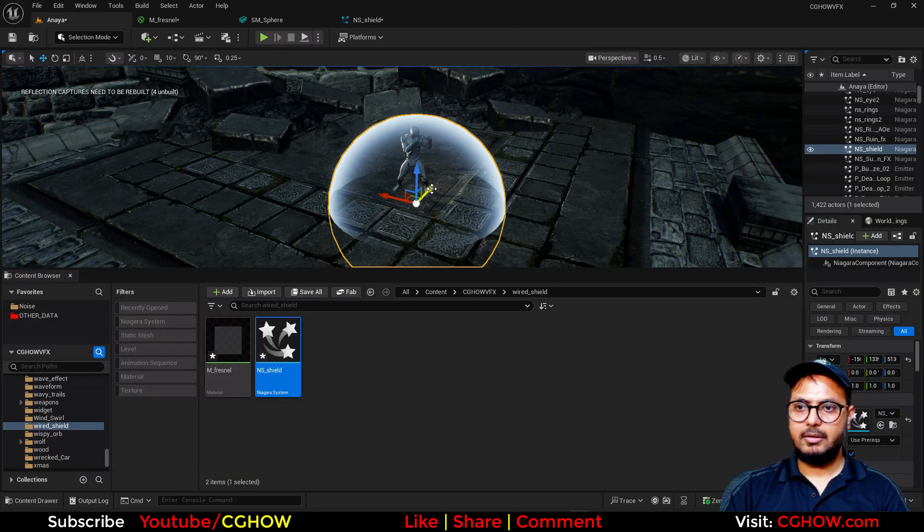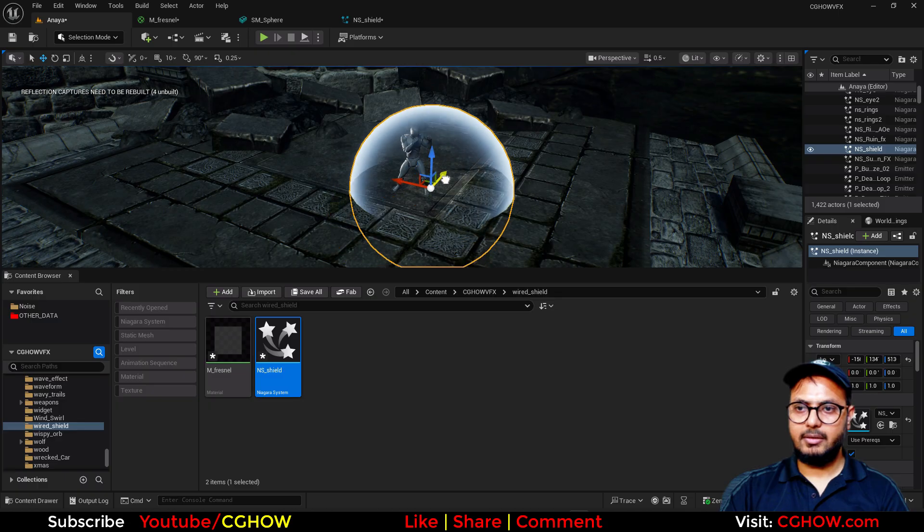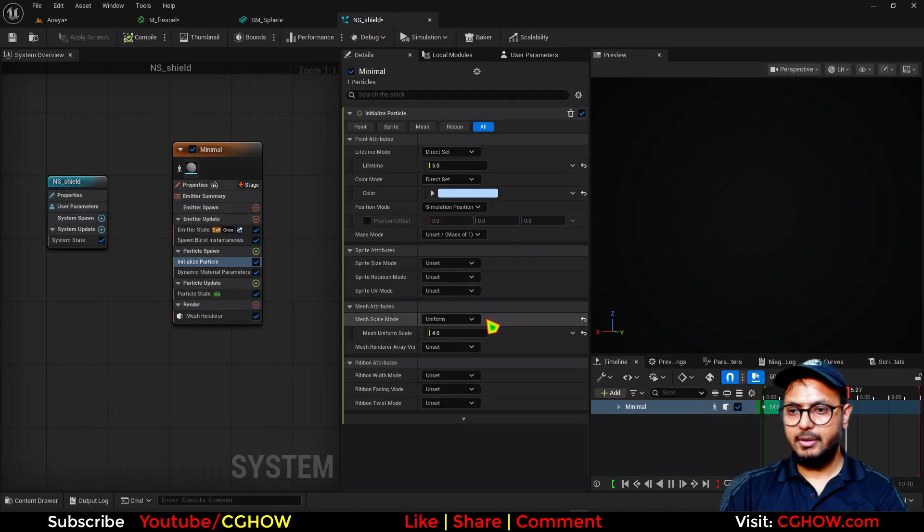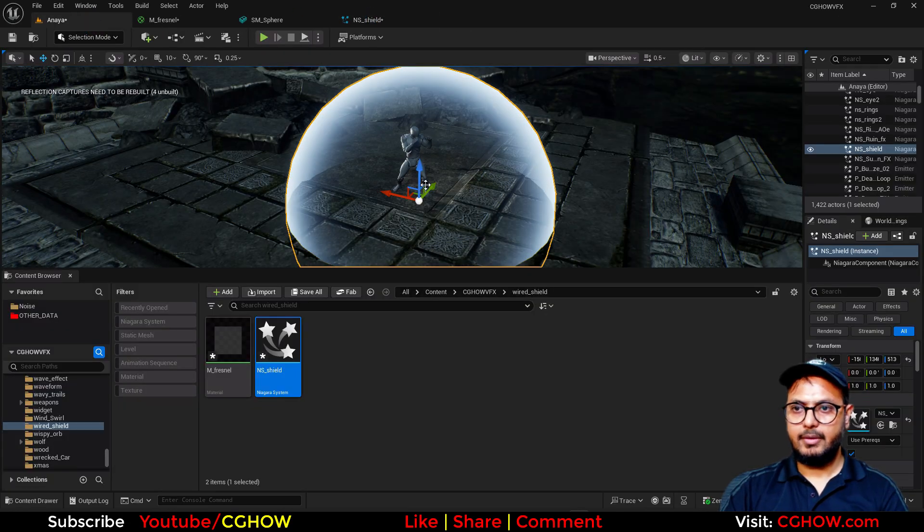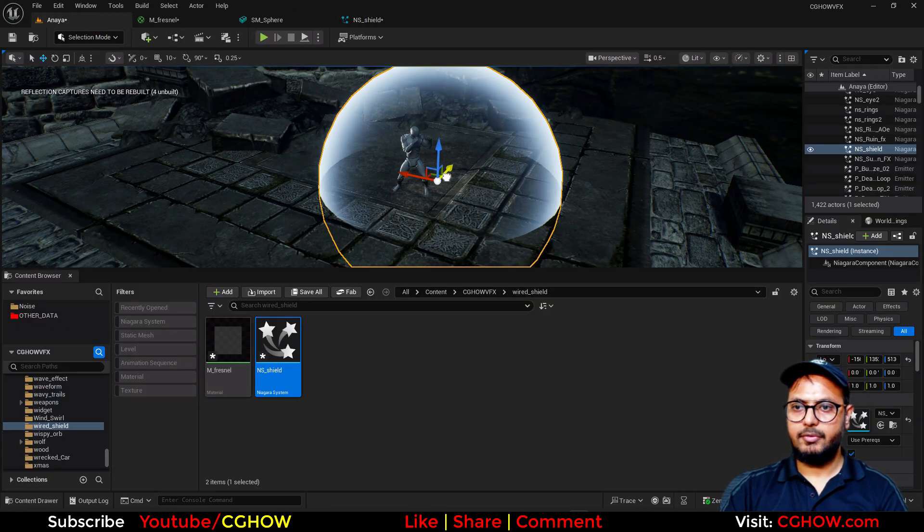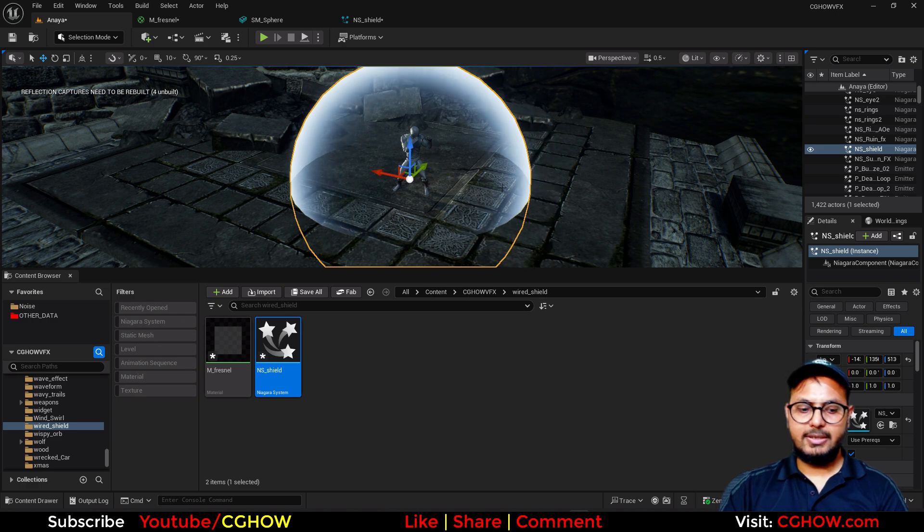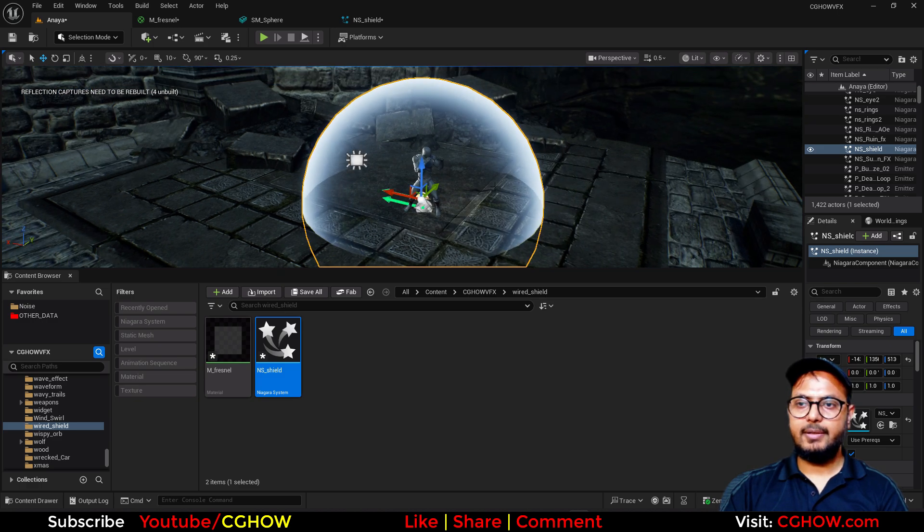I'll make this a local and just drag it into the viewport. It's very small so let me make the size a little bigger, maybe four times bigger. Yeah, that's I think fine for now or maybe six times. Yeah, this is fine. So this is just the fresnel.